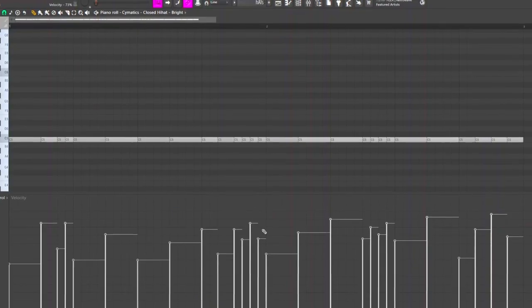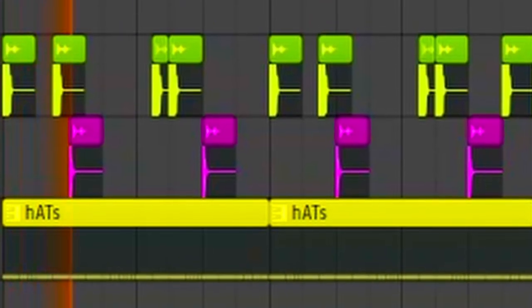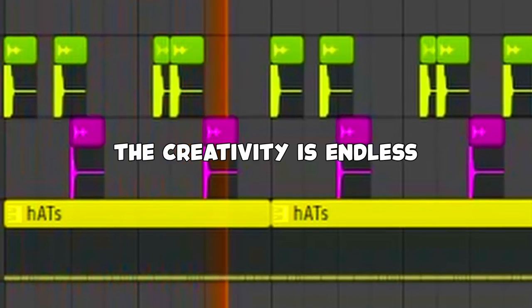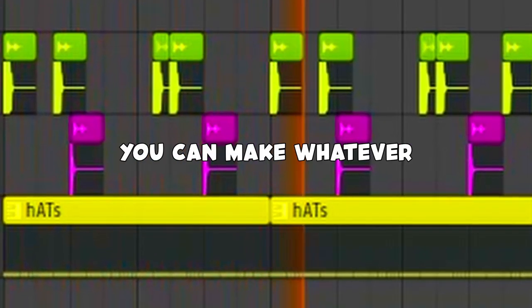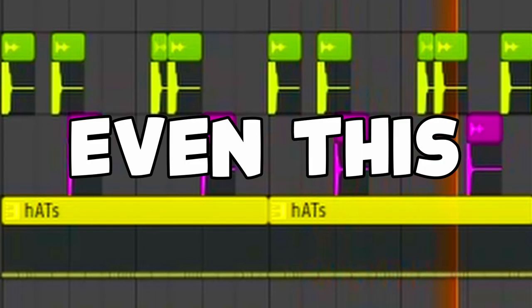Also, don't forget to change the velocity. The creativity is endless. You can make whatever you want with it, even this.